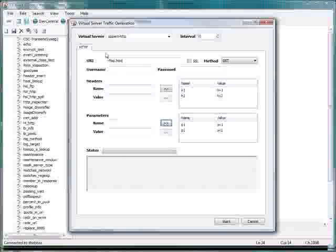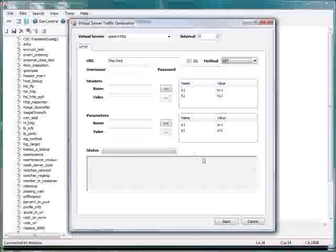So what you want to do here is let's go ahead and at this point we've got all the information we need. The target, the URI, any kind of headers and parameters. I'm going to do a GET request, so I'll click start.